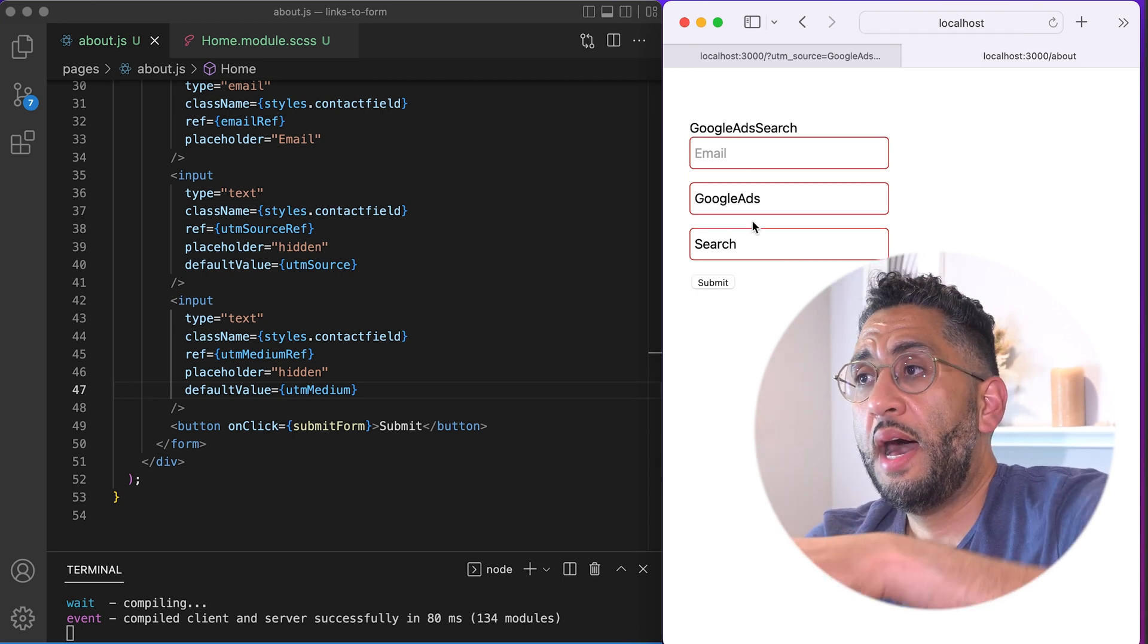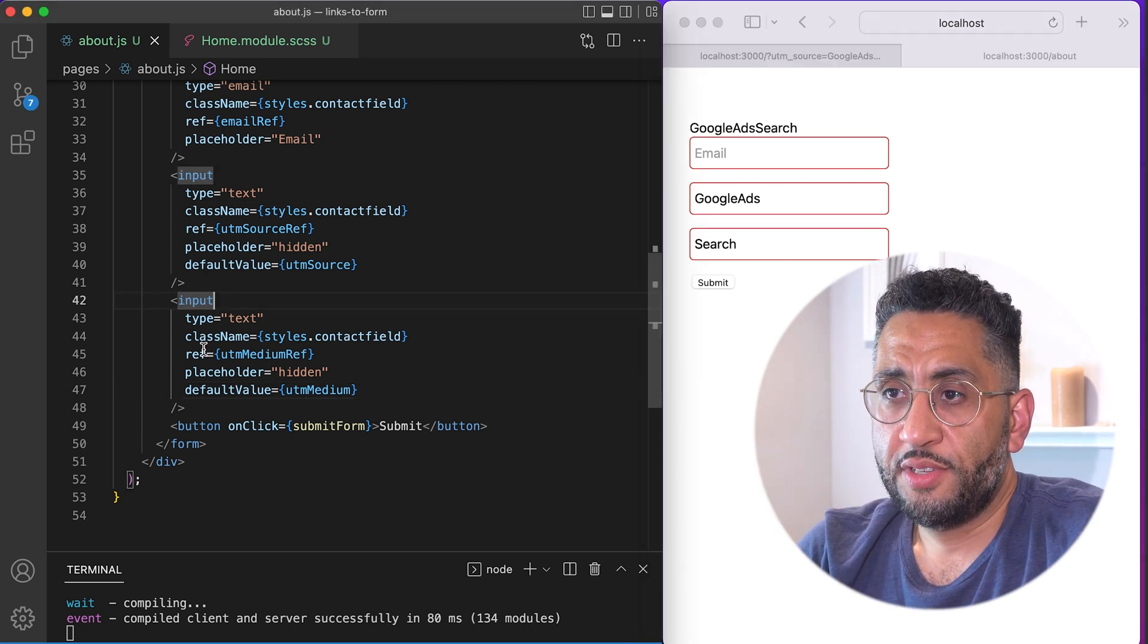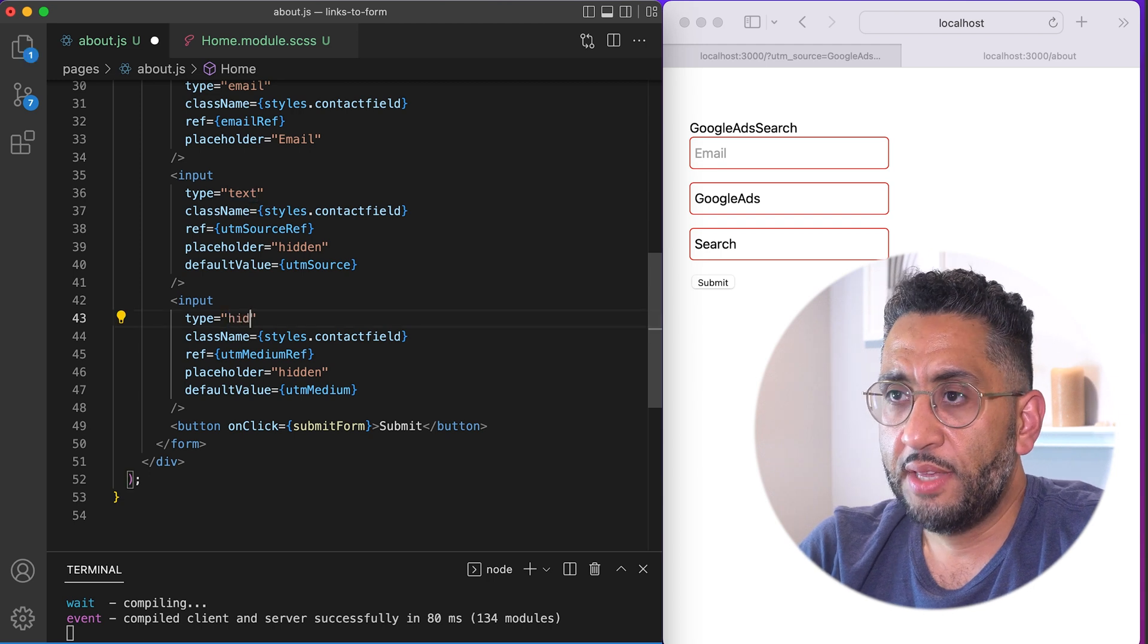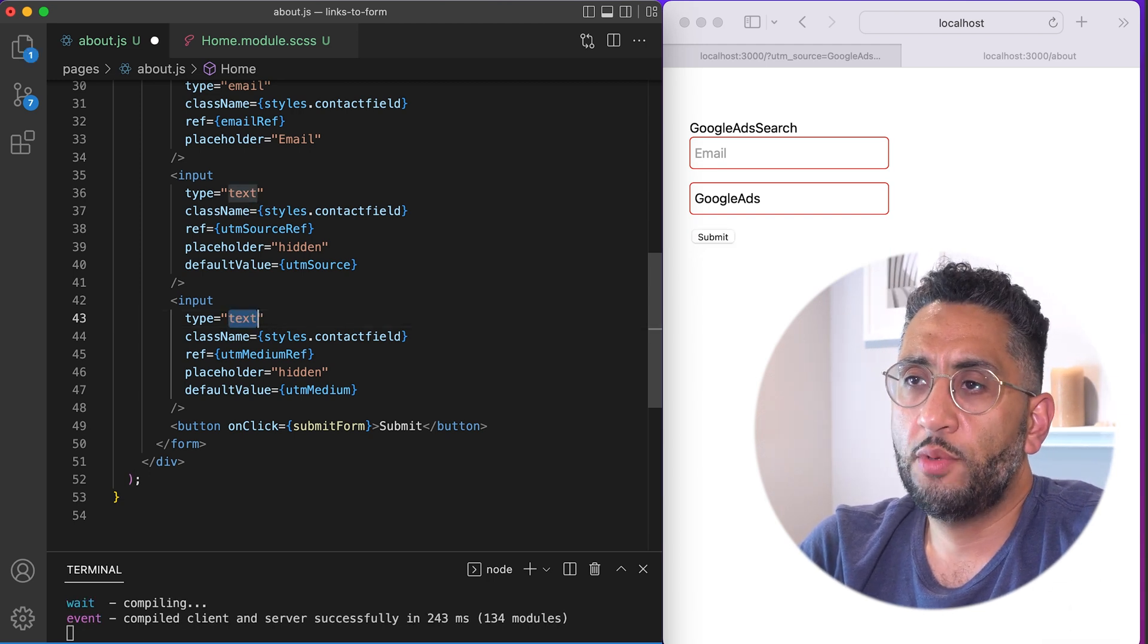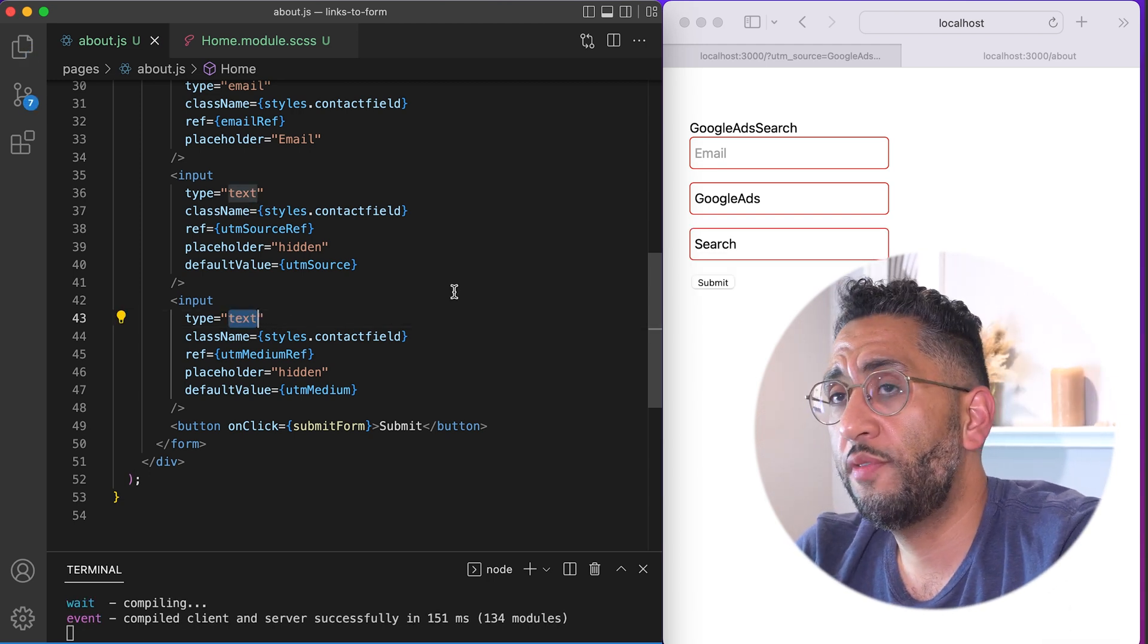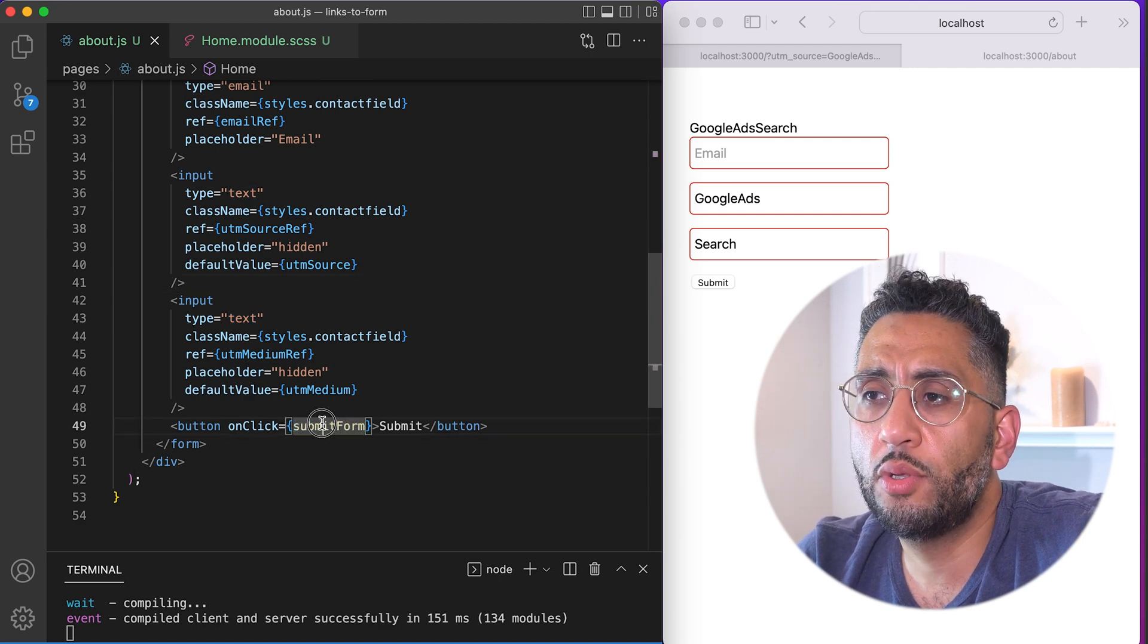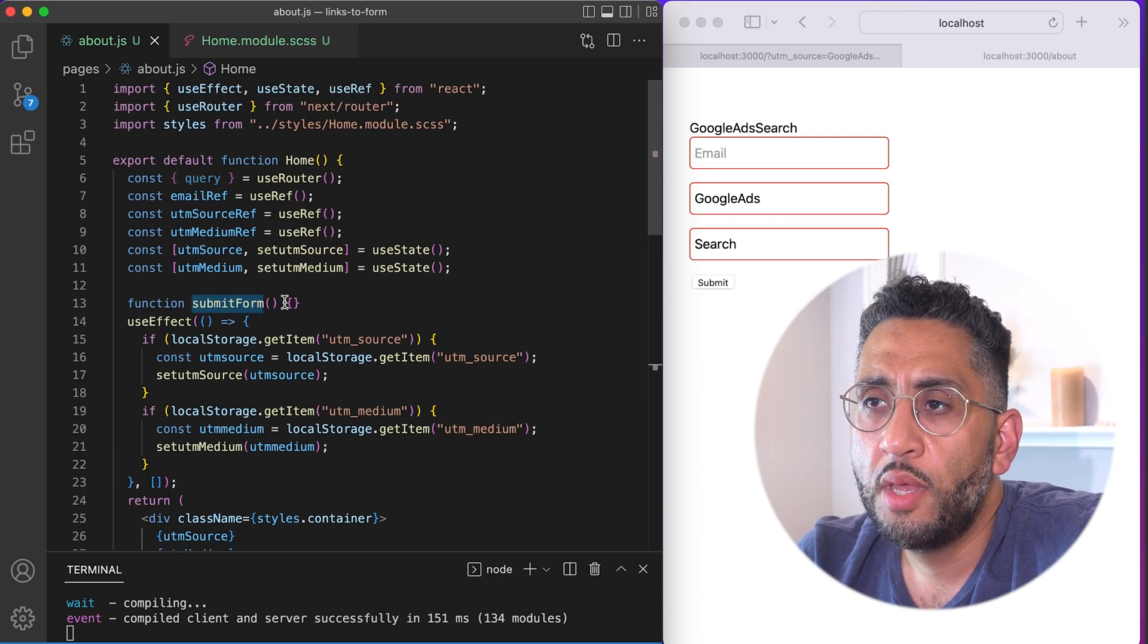So now I know again, now what you could do is obviously these guys, you can make them hidden right in the form. So then no one sees them. Same thing. So you can see them, so I can show you for the sake of tutorial. And then this is just typical, you know, your typical form, you know.